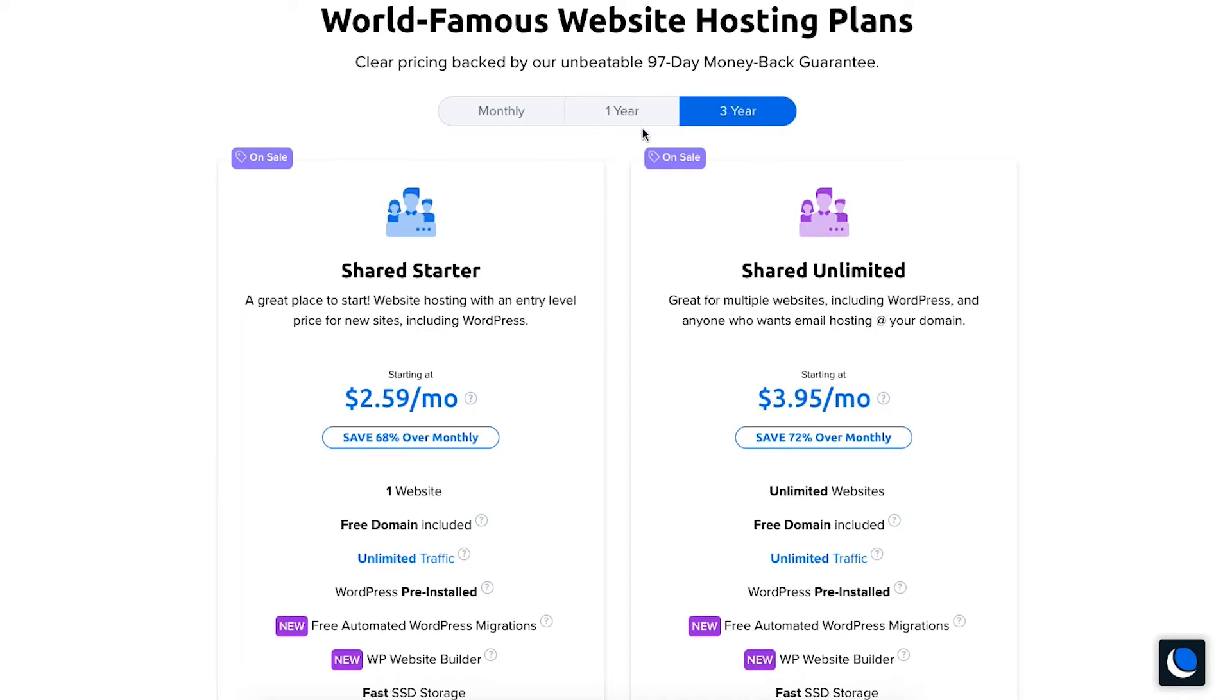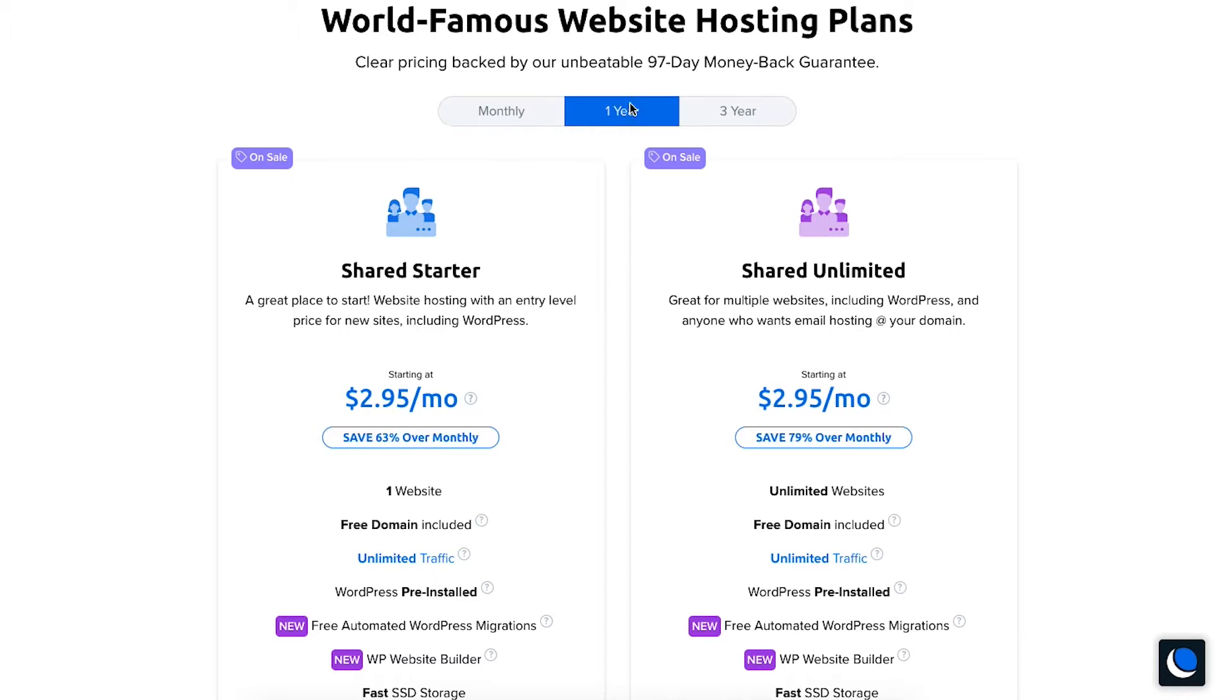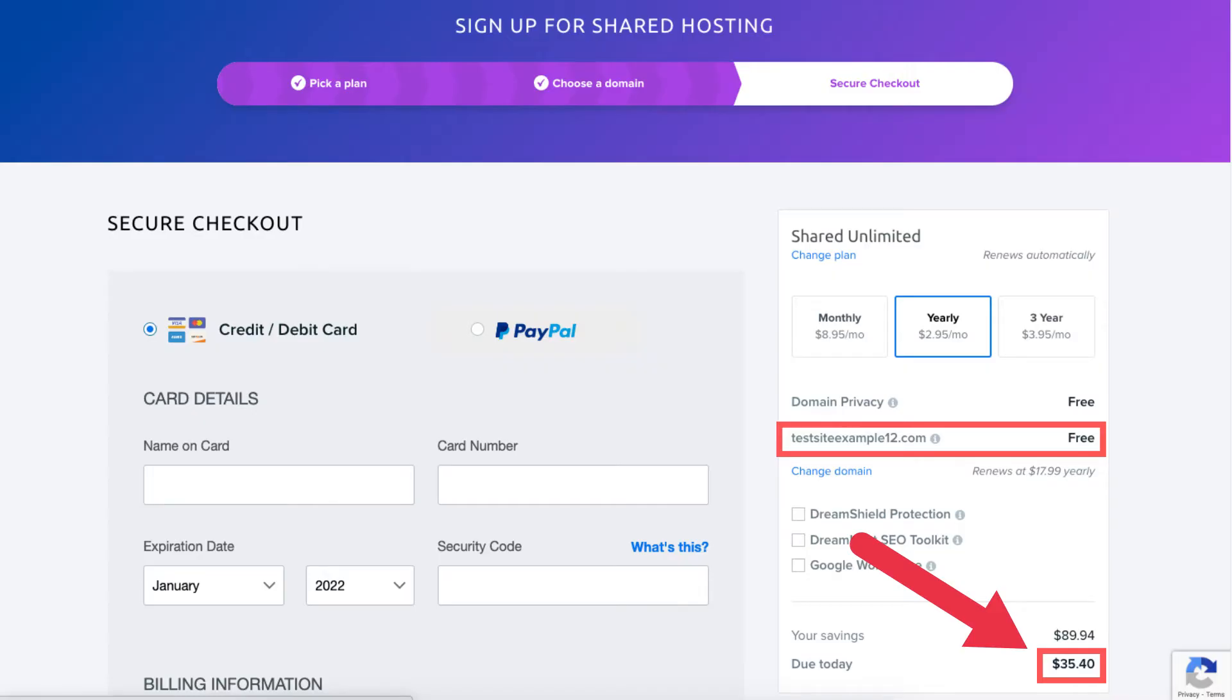DreamHost doesn't offer a free domain name without a hosting purchase. The monthly term doesn't include the free domain name. If you choose the one year term you can get the shared starter and the shared unlimited plan for the same price and get a free domain name plus web hosting for an entire year for just $35.40.